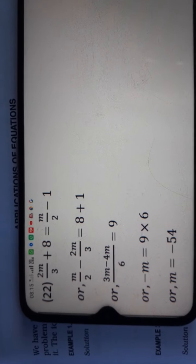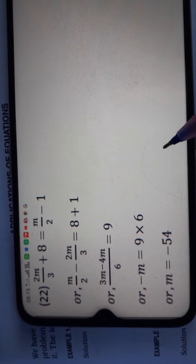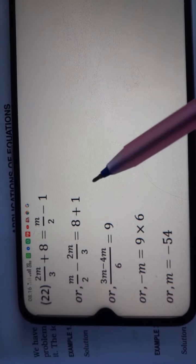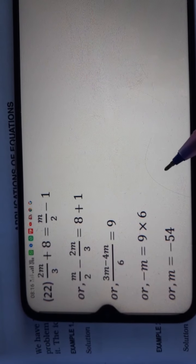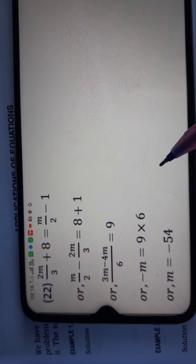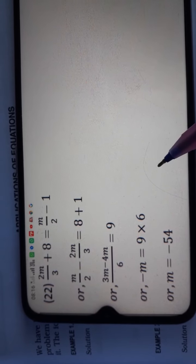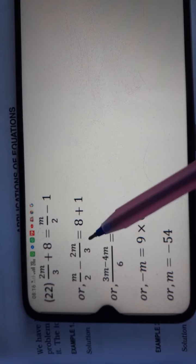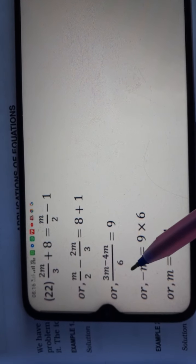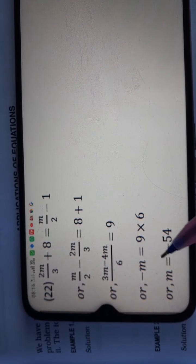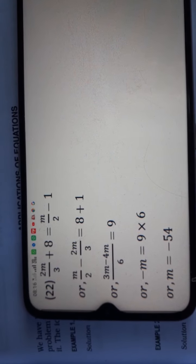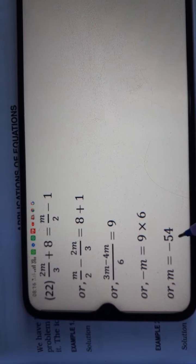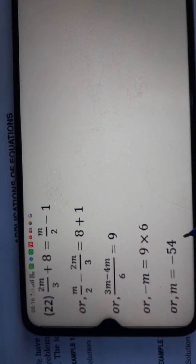In the same way I solved question number 21, you can follow the same process for question 22: take LCM, then find the equation's answer. The answer for question 22 is m is equal to minus 54.